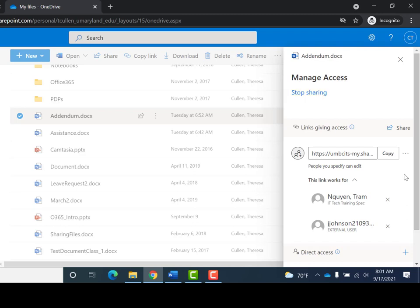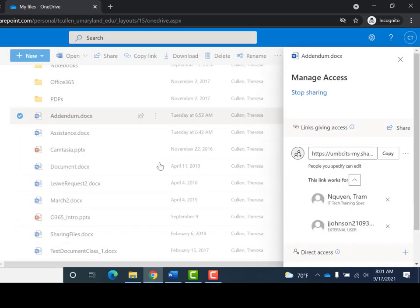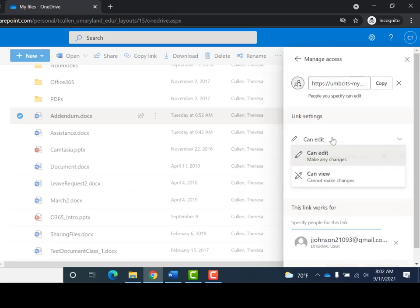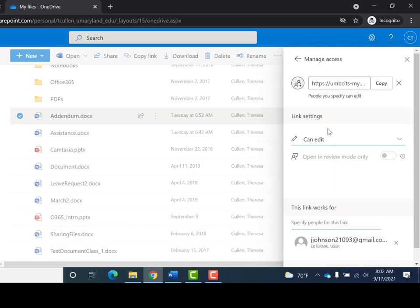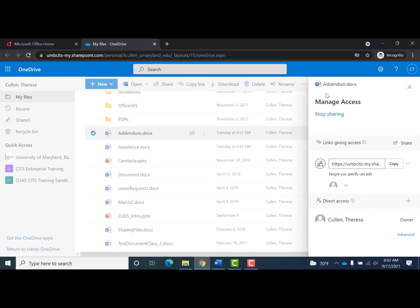The second option is to select an individual and click the X to the right of their name to remove their access. You will be prompted to confirm, then click Remove. If you want to change the level of access someone has, select 'People you specify' and change to or from 'can edit' or 'can view.' You can also share a file directly from the Manage Access panel. As with many functions in Office 365, sharing and removing sharing can be done from multiple locations.